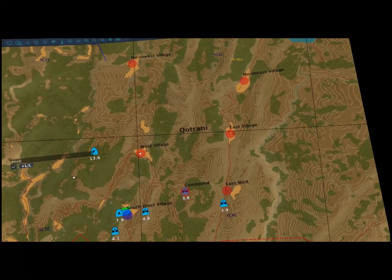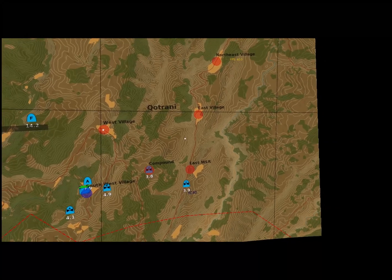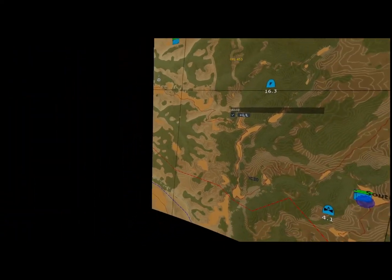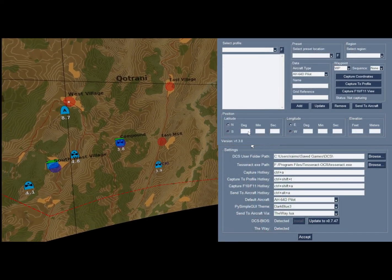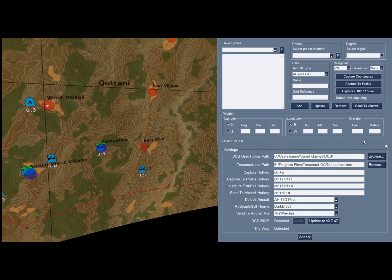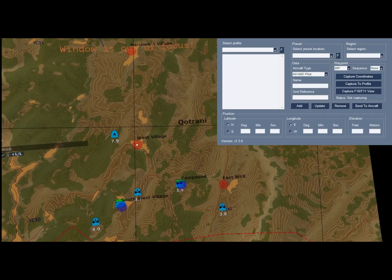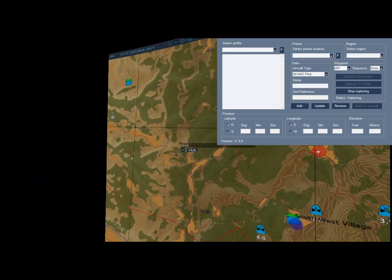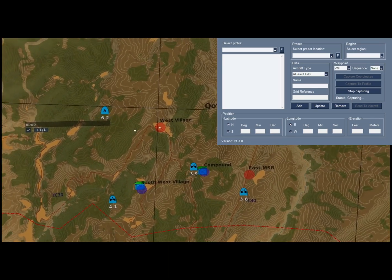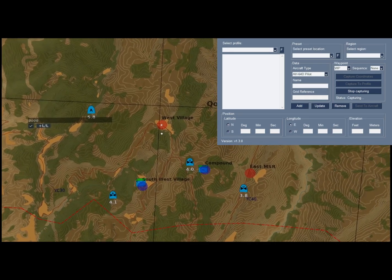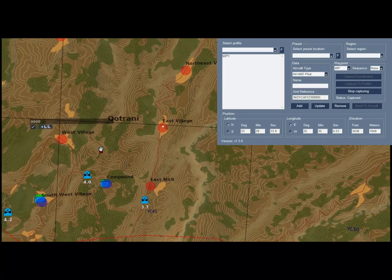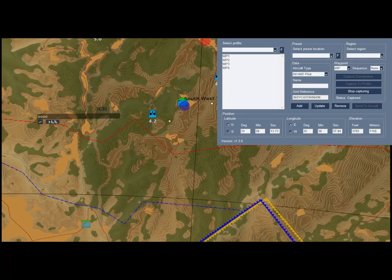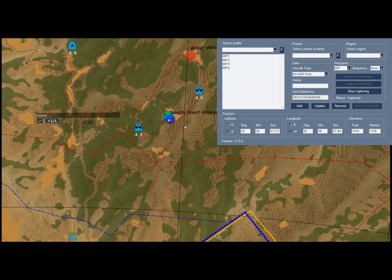I have the capture key mapped to Ctrl-A and capture to F10/F11 map mapped to Ctrl-Shift-A. What I need to do is click Ctrl-Shift-A to invoke capture to F10/F11 and then start capturing. So there I go — Capture F10/F11. You heard that blip — that means the software is working, and you can see it with the two buttons that have gone gray. Then I can go capture with Ctrl-A. So say I want to do West Village, S-Village, East MSR, Compound, and South West Village. That's our capture.